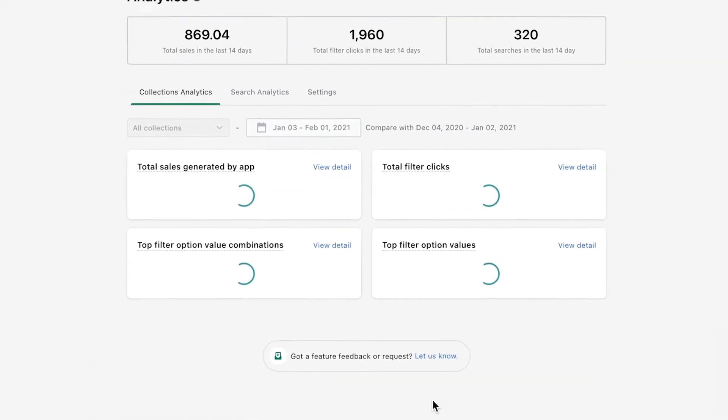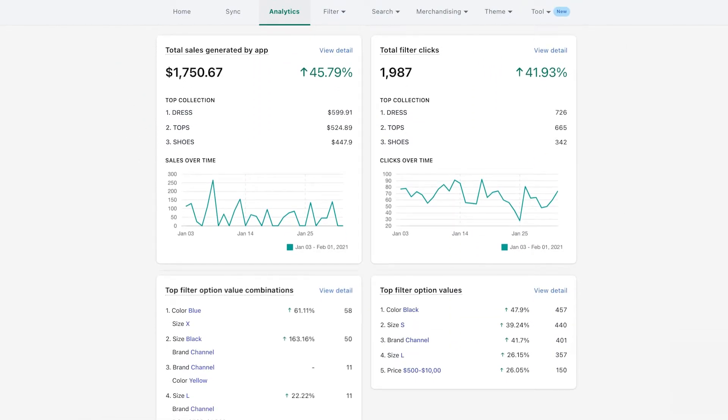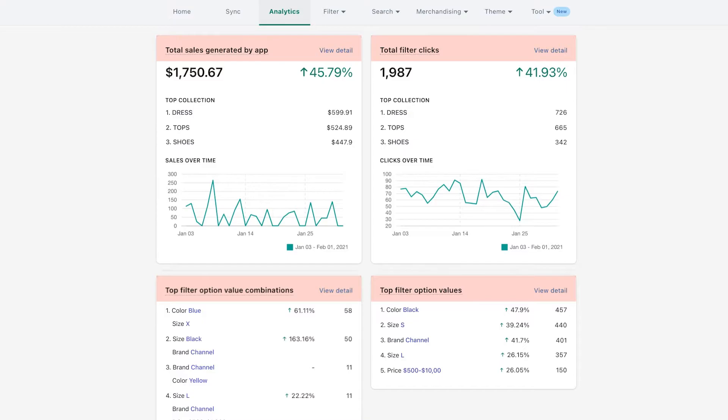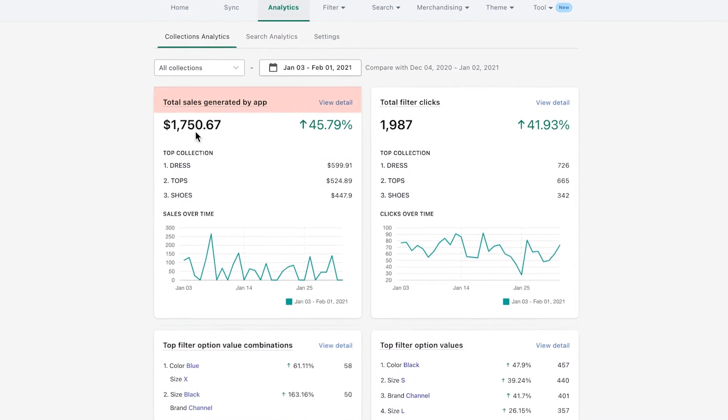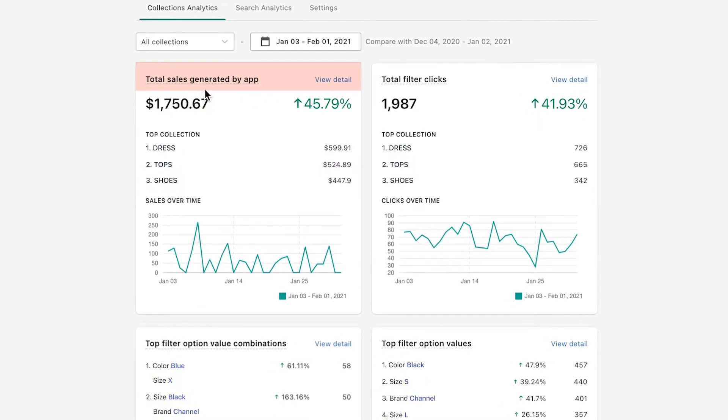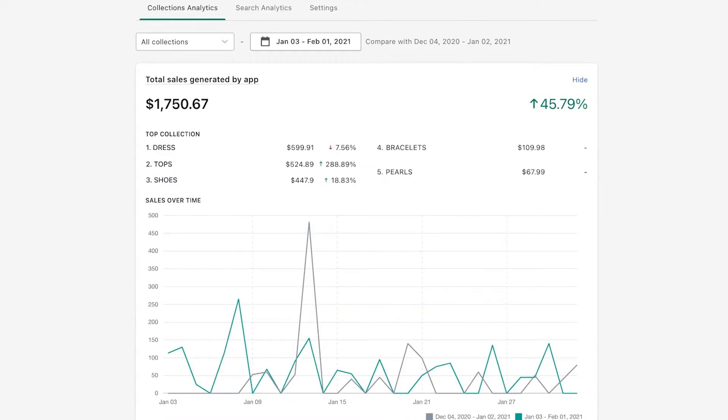Now, let's head over the details and see what you can learn from your filters. There are four metrics you can exploit. Start with total sales generated by app. This metric allows you to see how much you've earned from our app using both filter and search events. Click view details to see the top five collections that bring you the most profit.